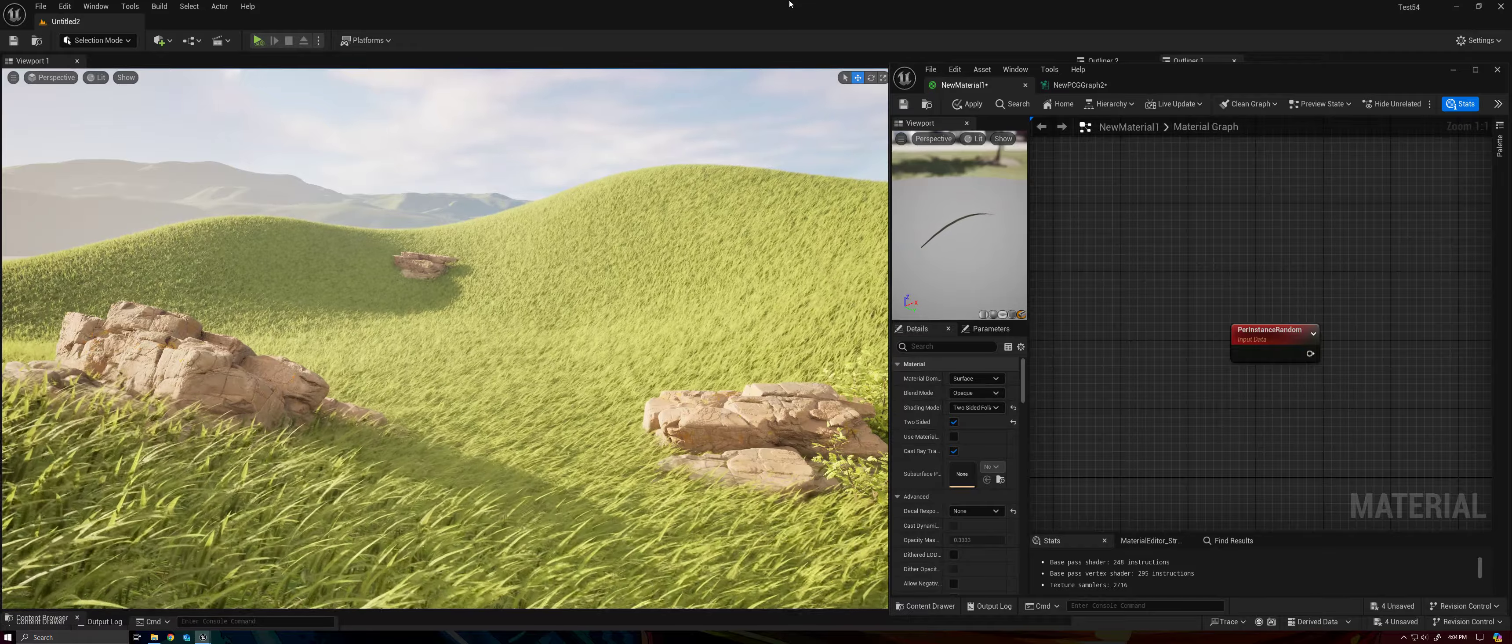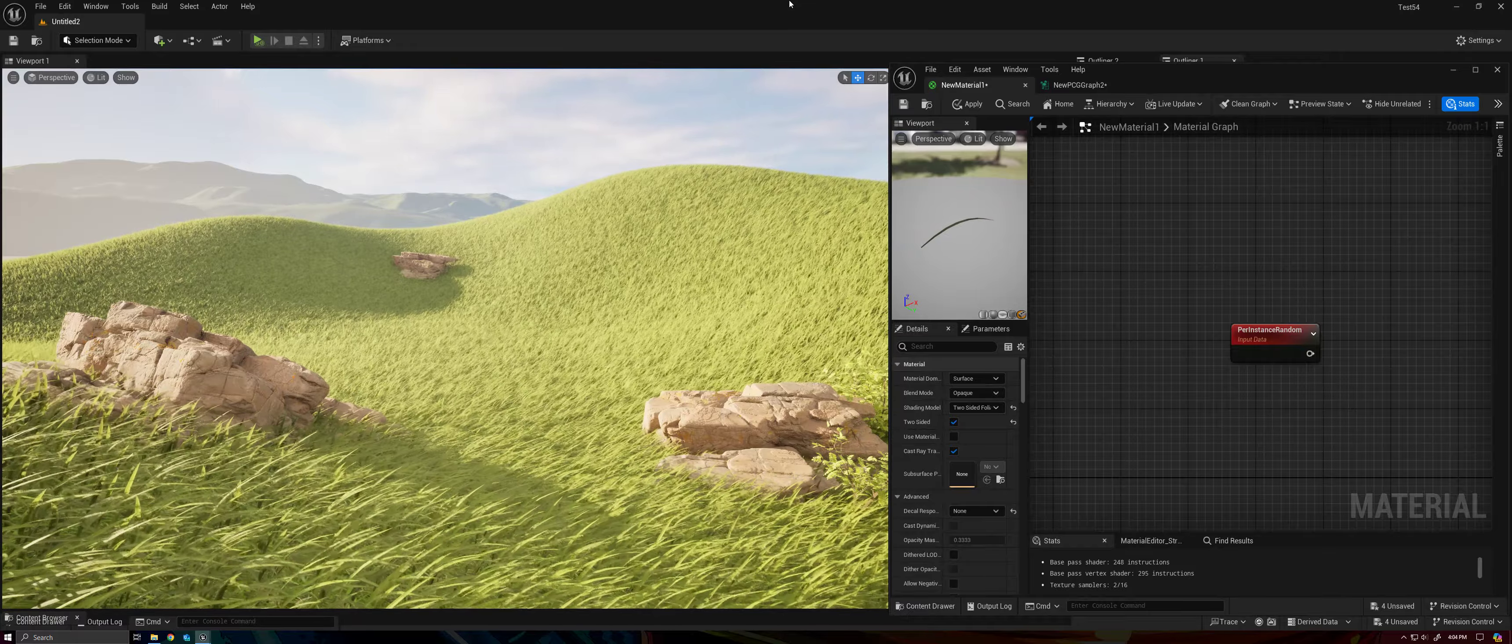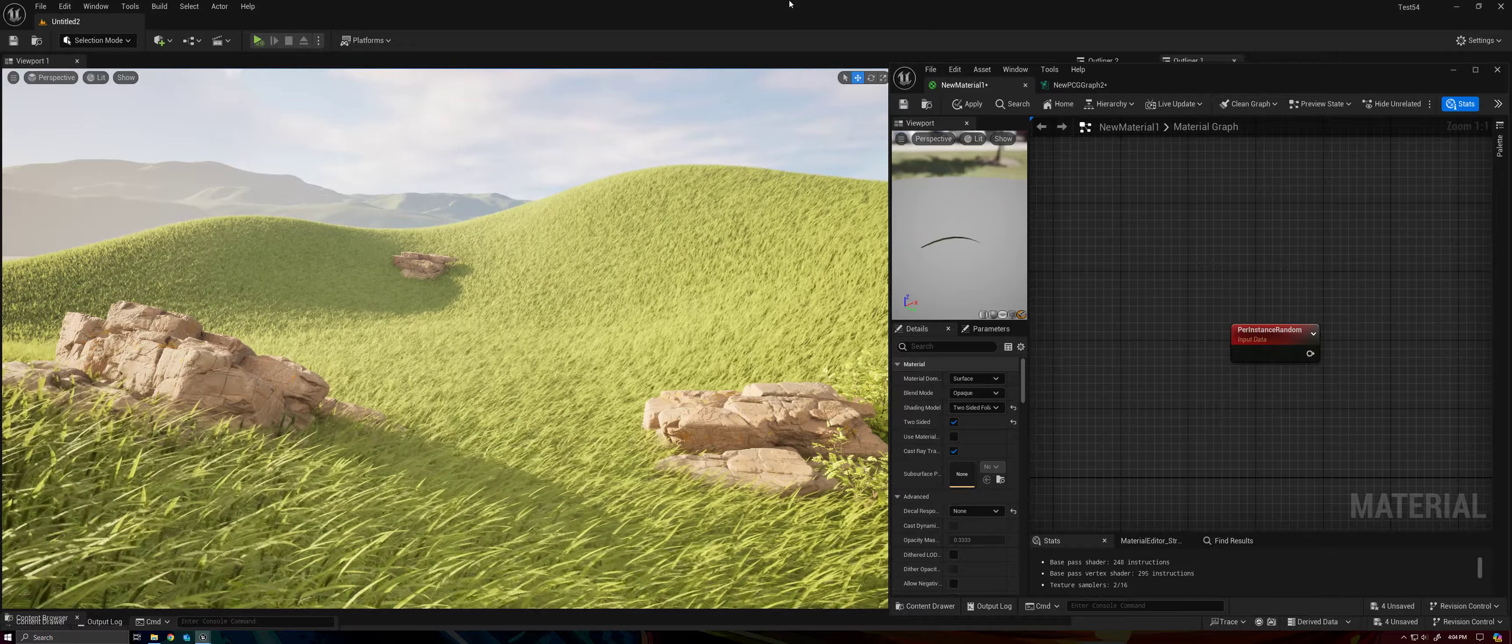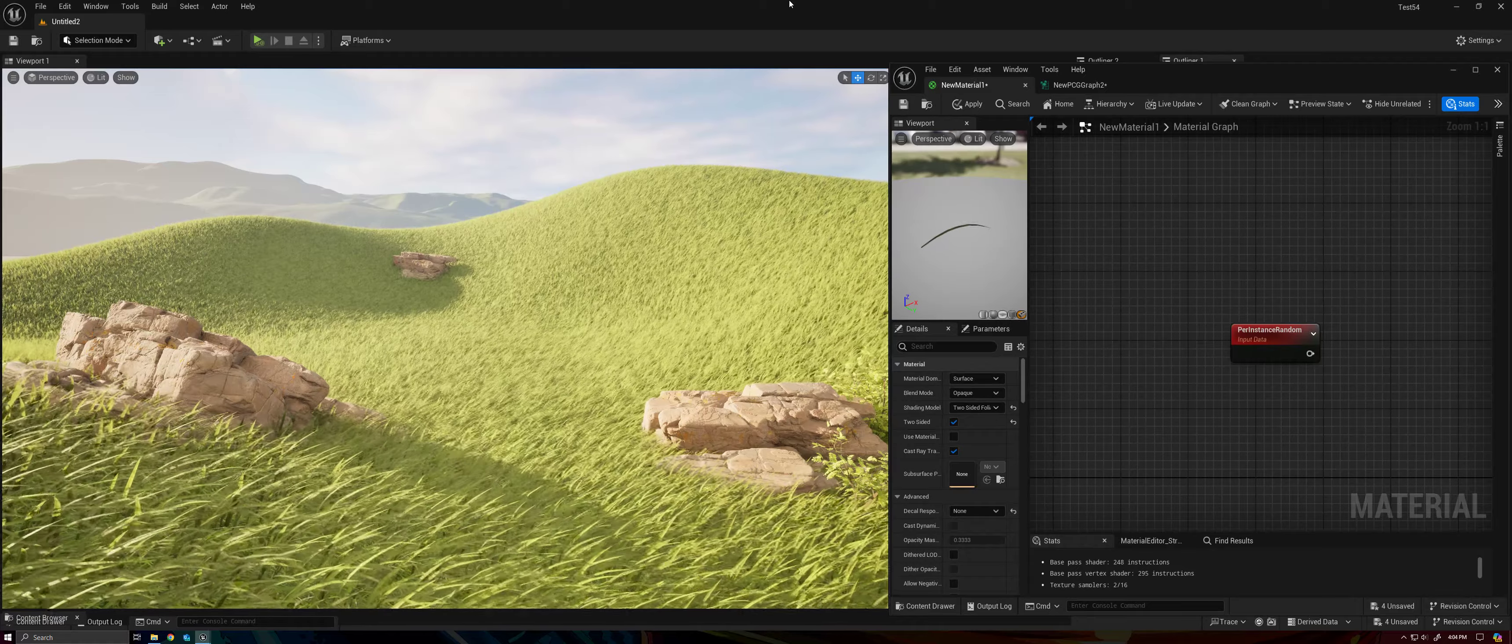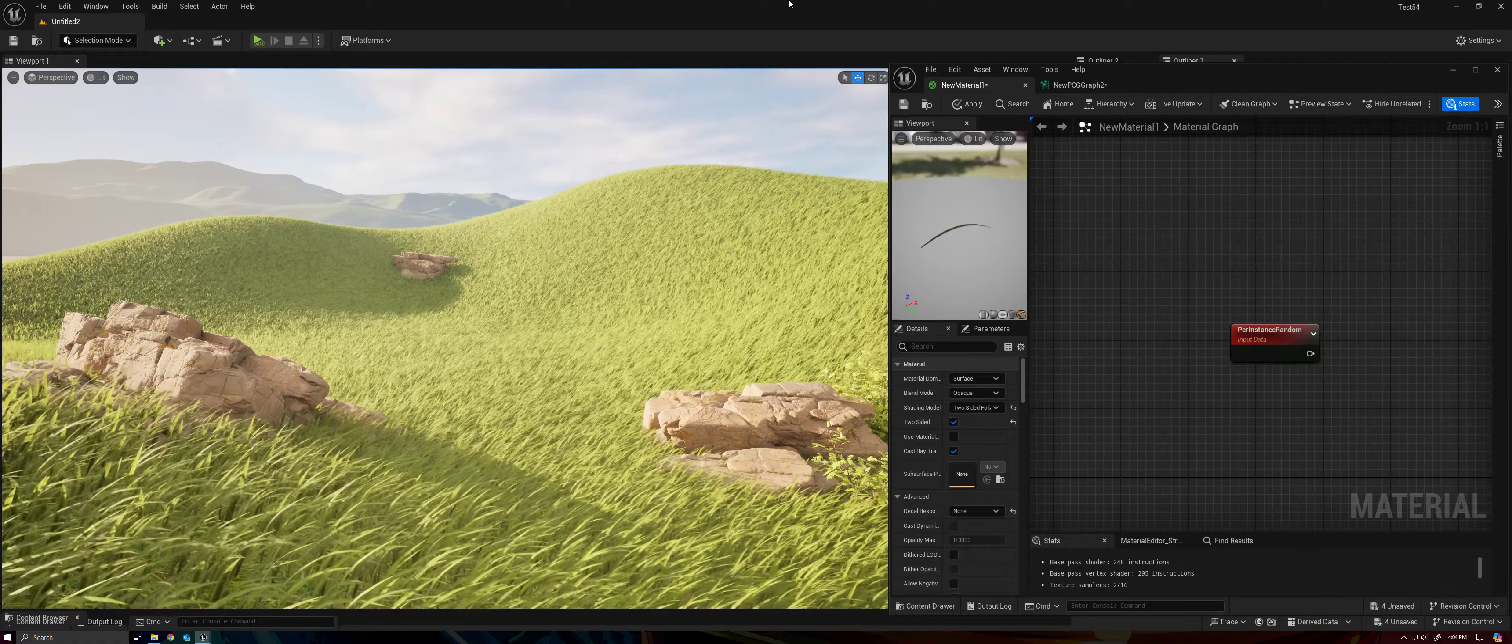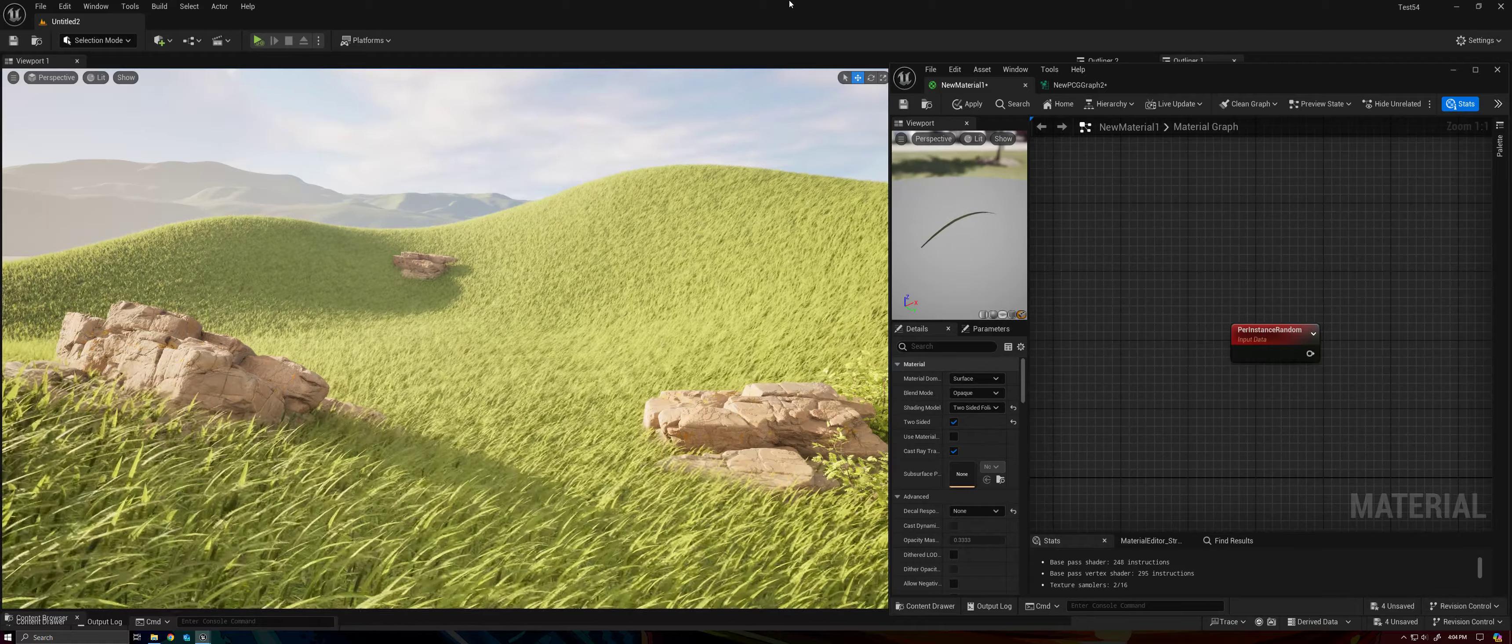At the end of the day, there's not any point in having a procedural grass blade if they all just look the same, right? So this is going to take care of that.